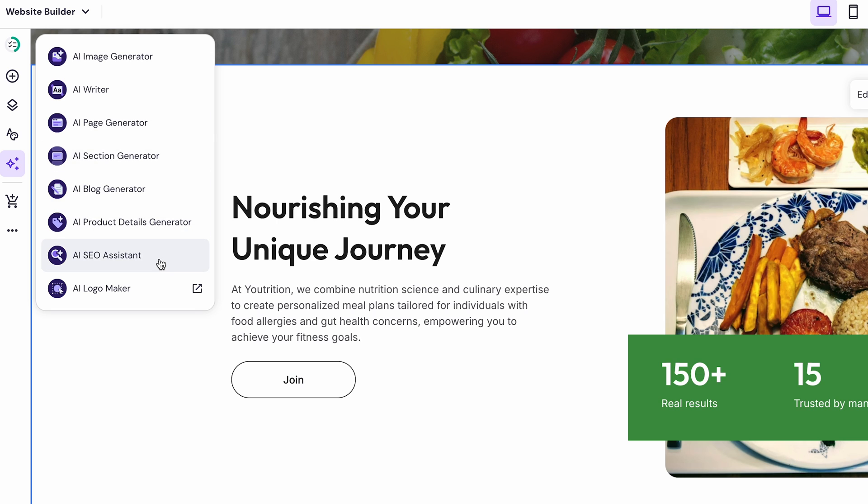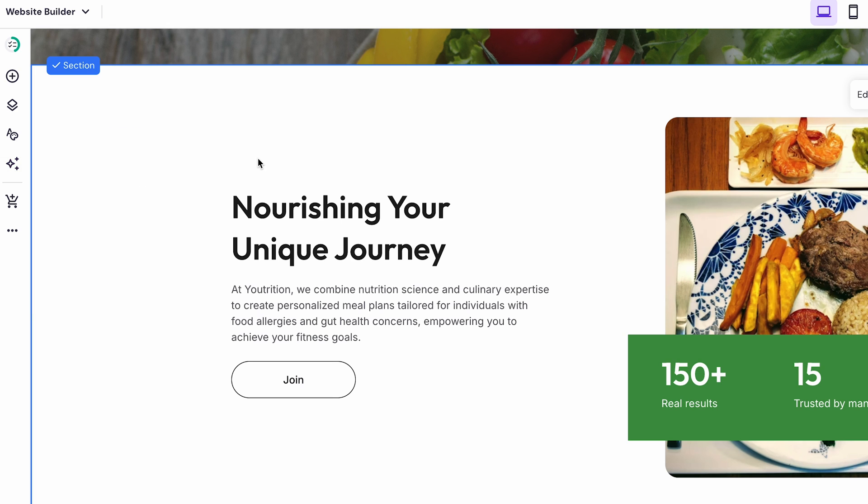like AI Page Generator, Section Generator, or AI SEO Assistant. All these tools are extremely helpful for getting your website up and looking professional in no time.